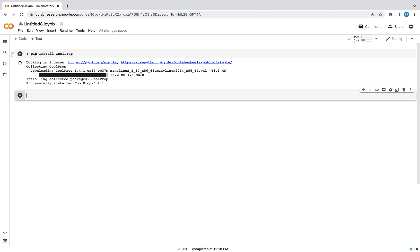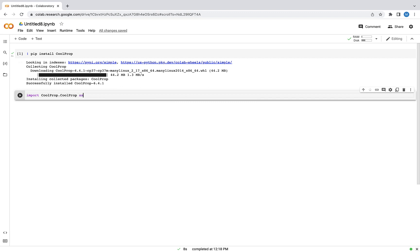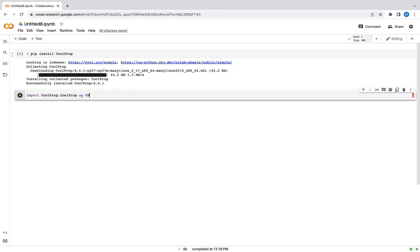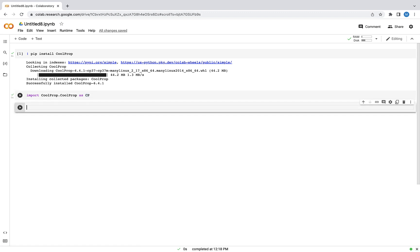Now I'm going to import the CoolProp module from the CoolProp library and give it an abbreviated name so that I don't have to write the full expression every time I want to call this module. That ran with no problems.